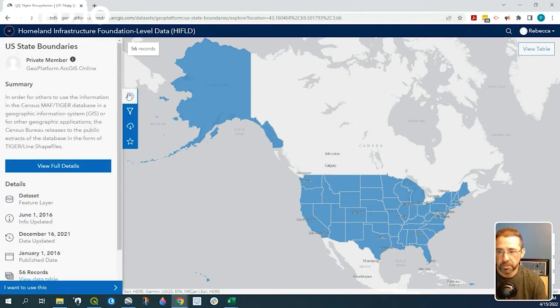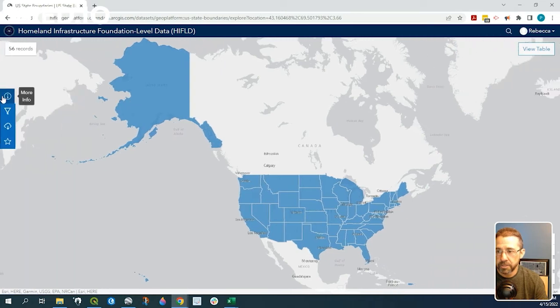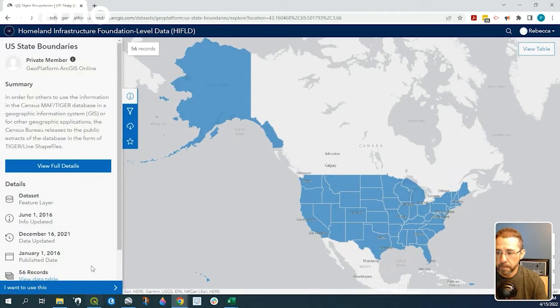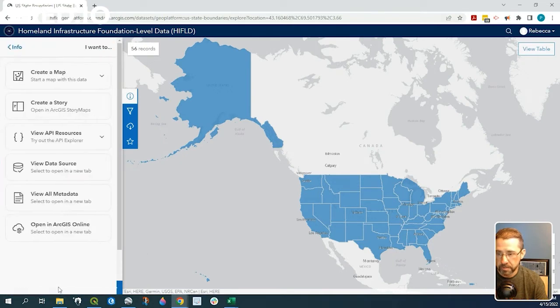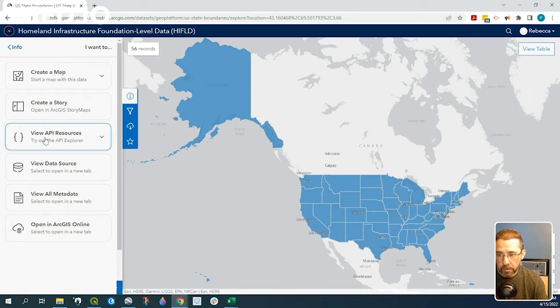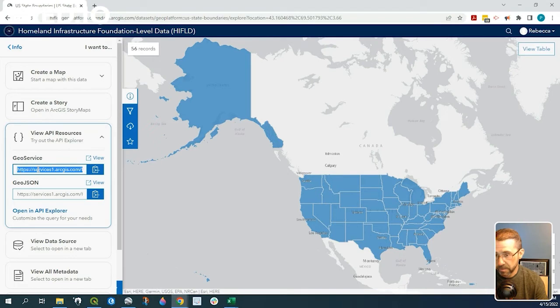So we go back to more information here, and we click on this blue area down here where it says I want to use this view API resources, and let's go ahead and copy this geo services.